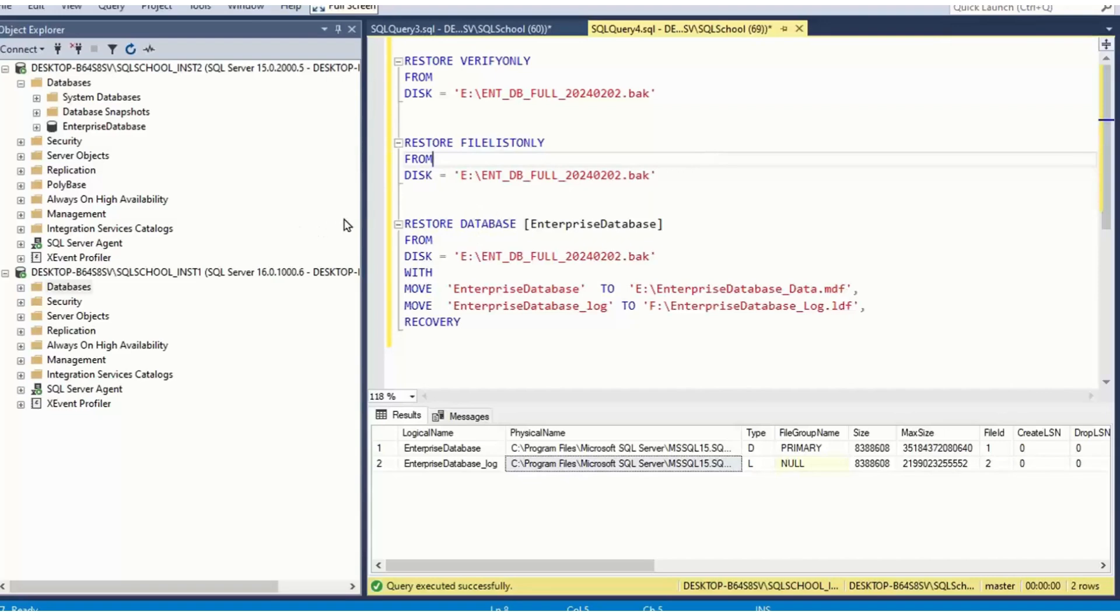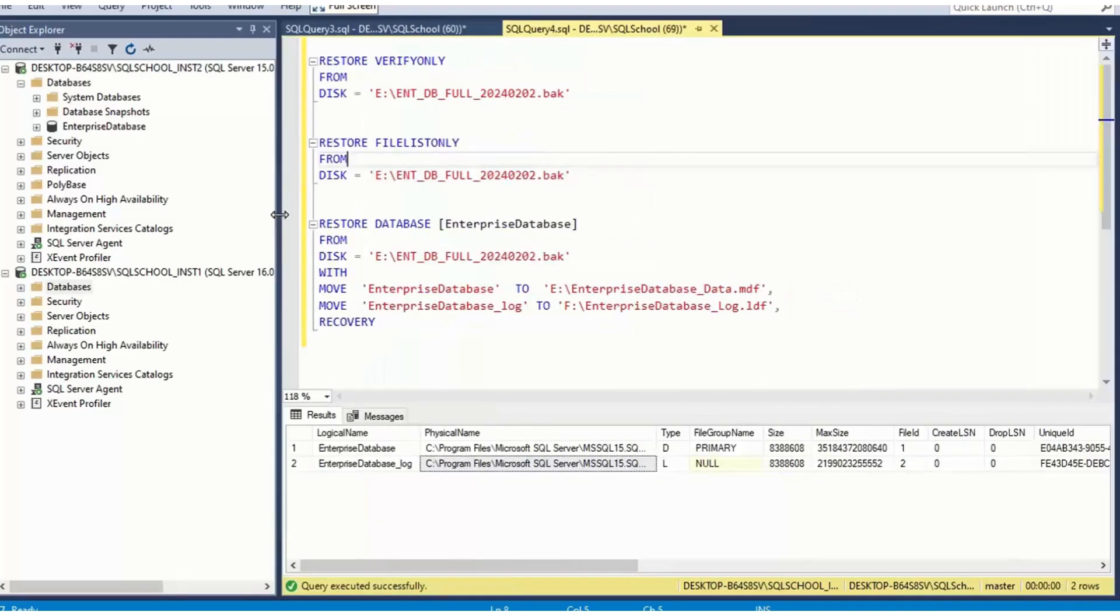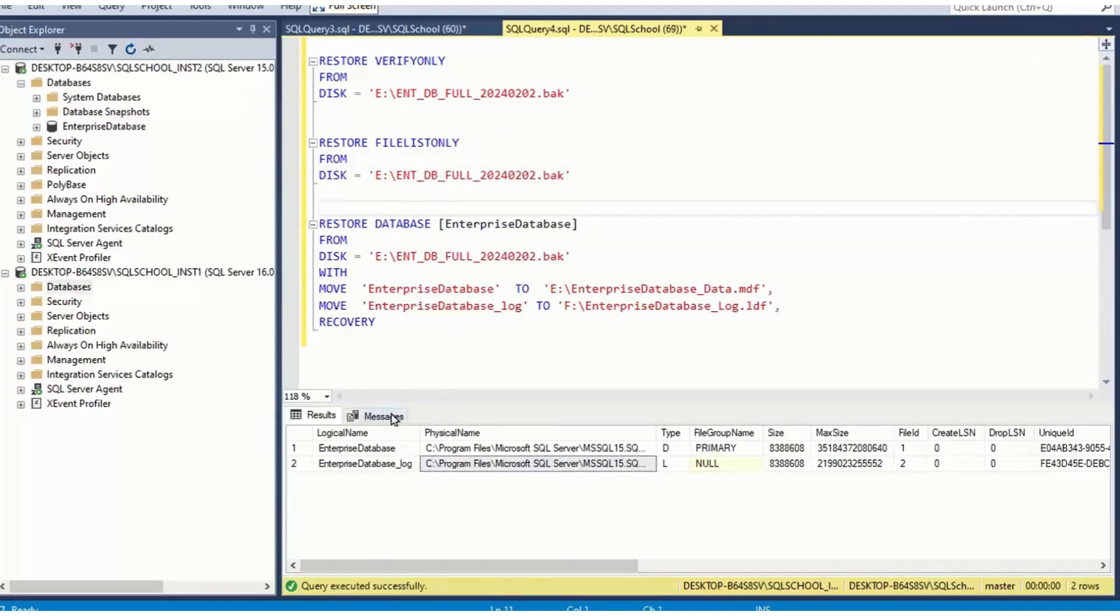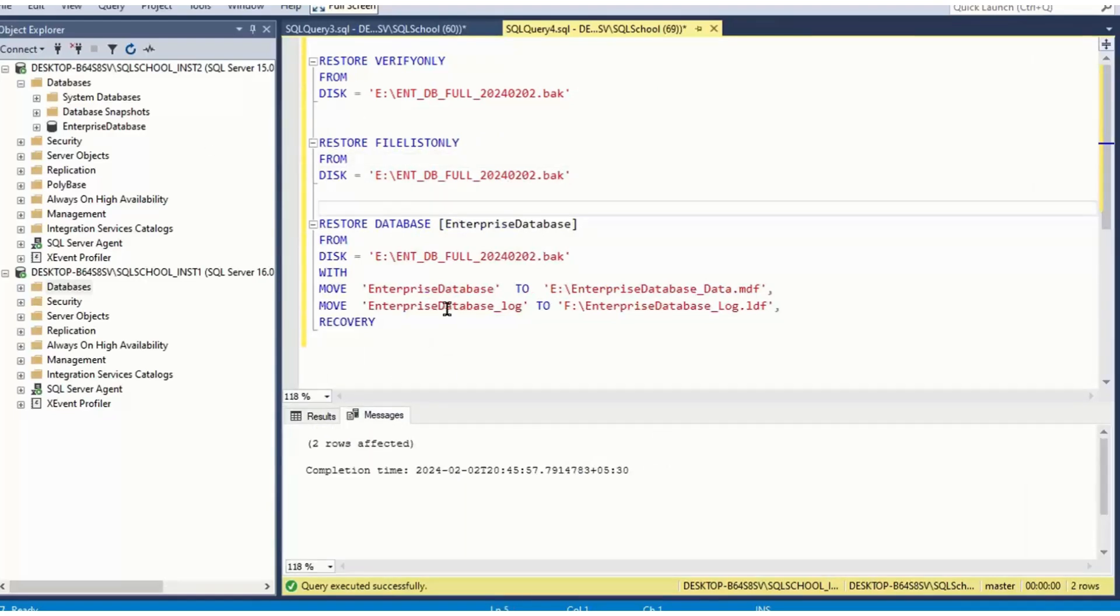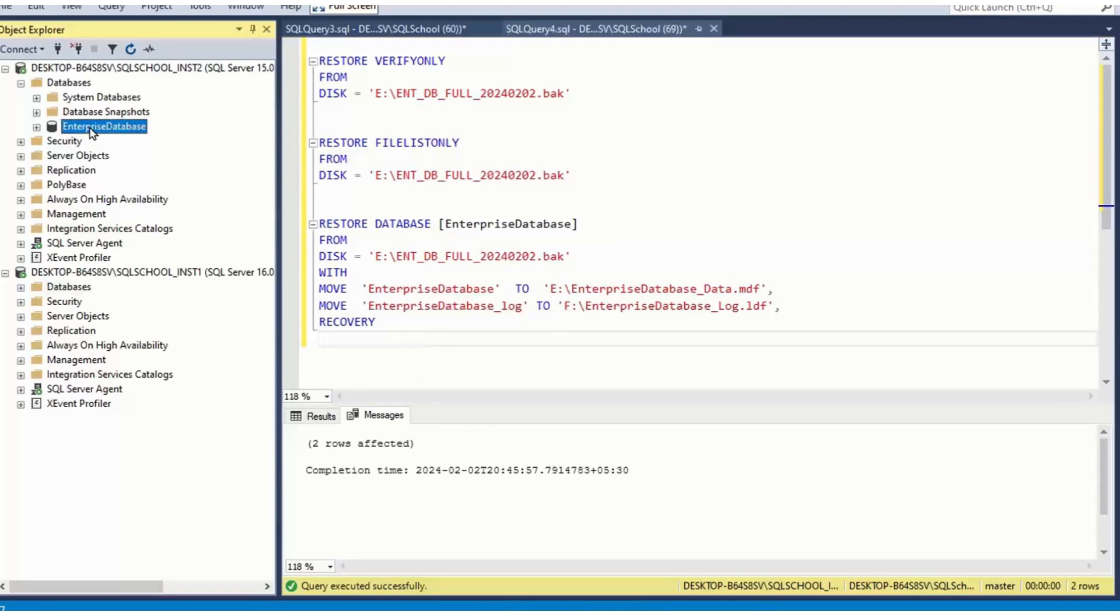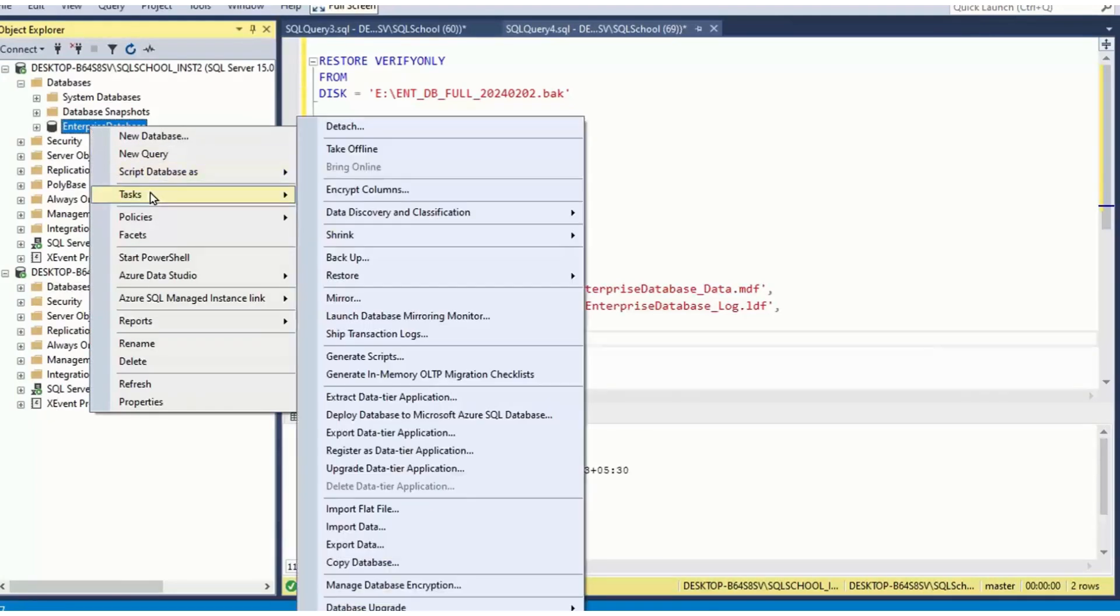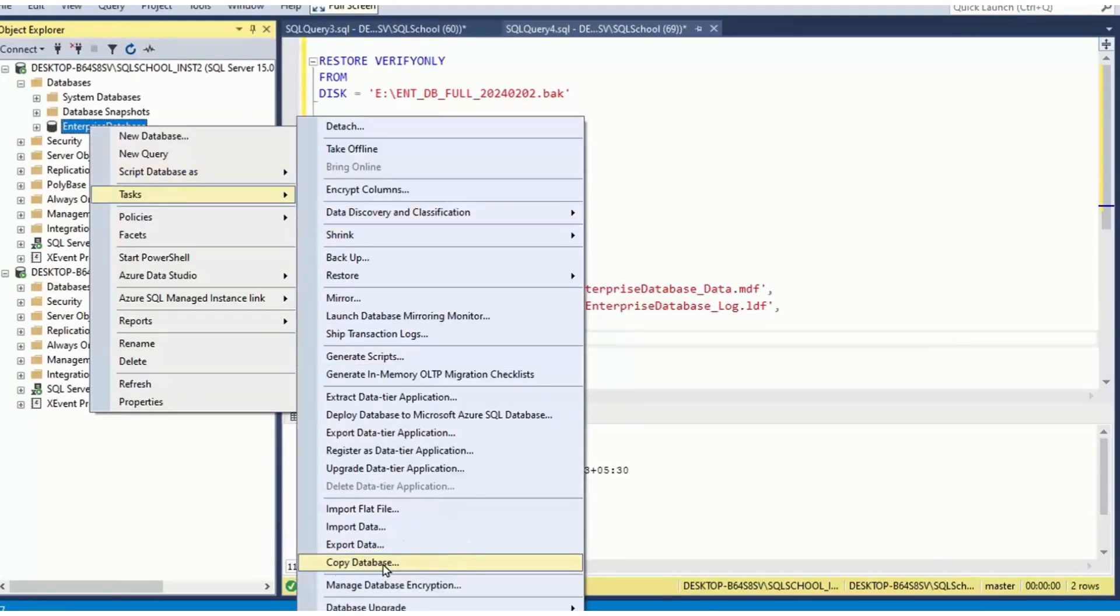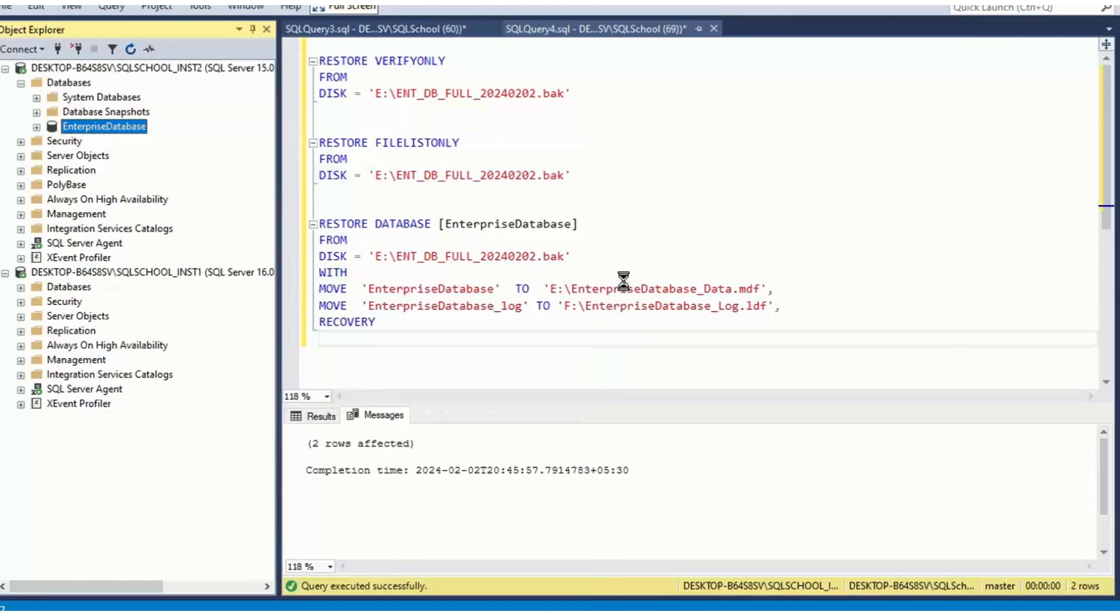Let's continue. So what's the problem here? Problem is, yes, database is safely migrated. No problem. But what about security logins? What about jobs? So alternative, right? Click tasks, copy database, other alternative.